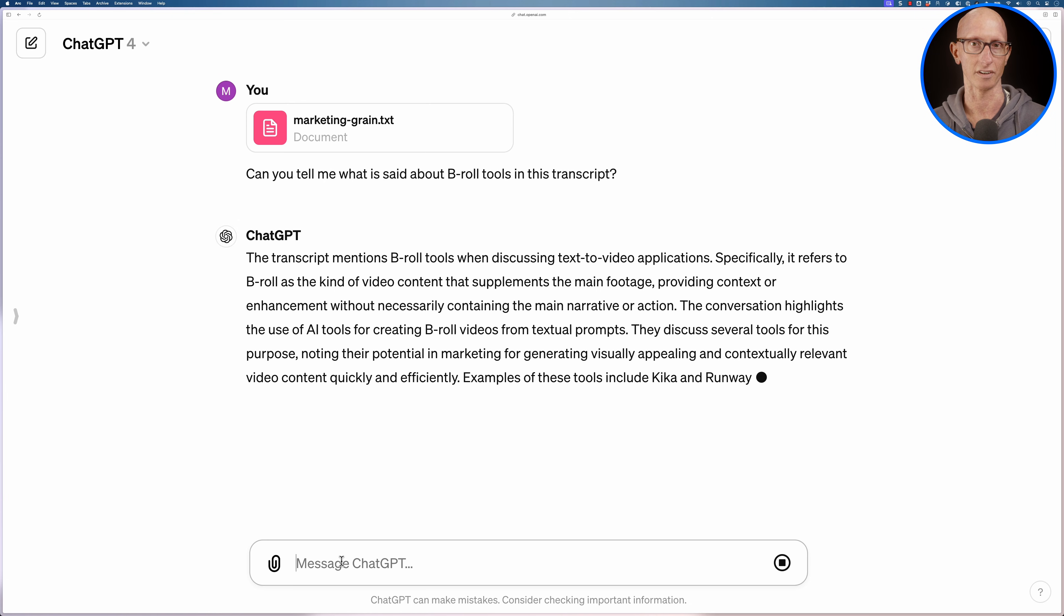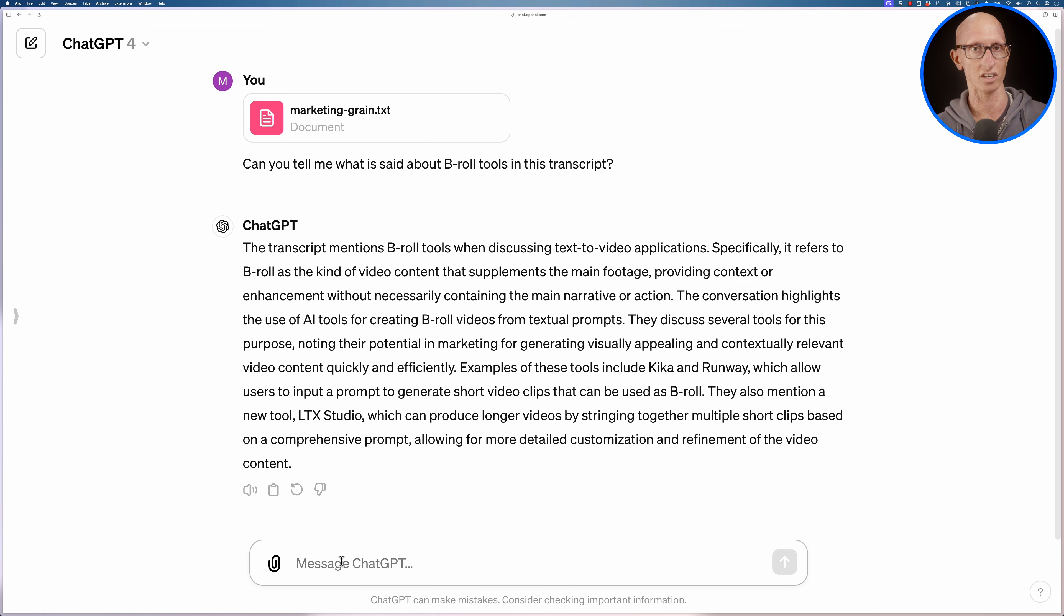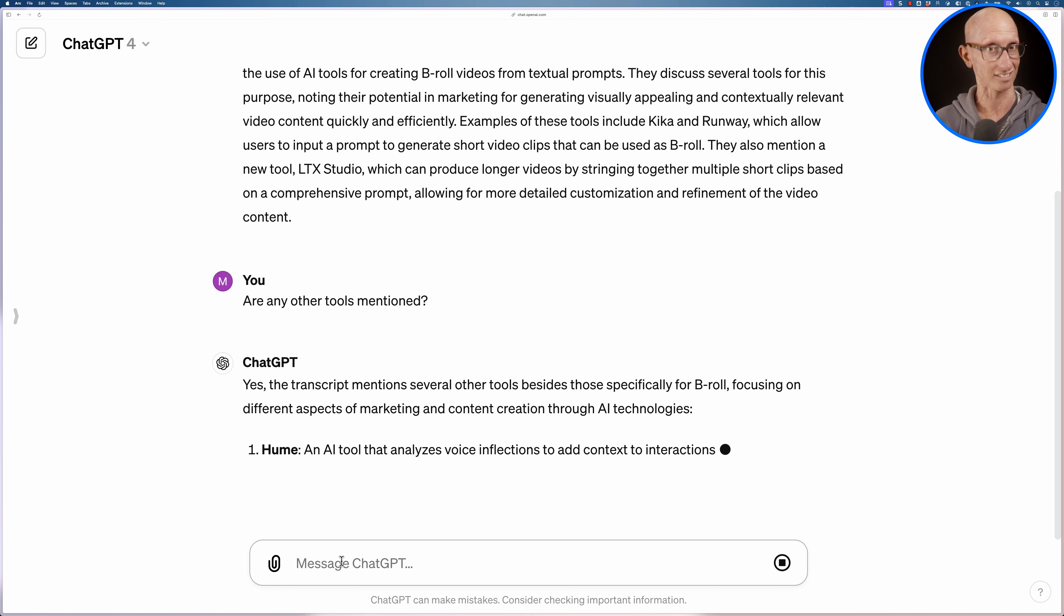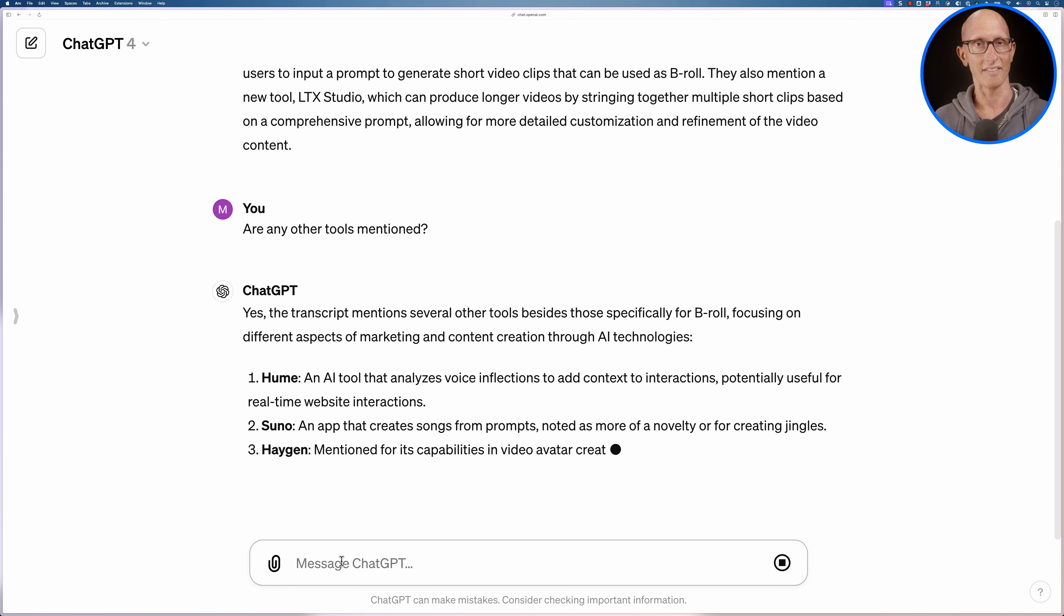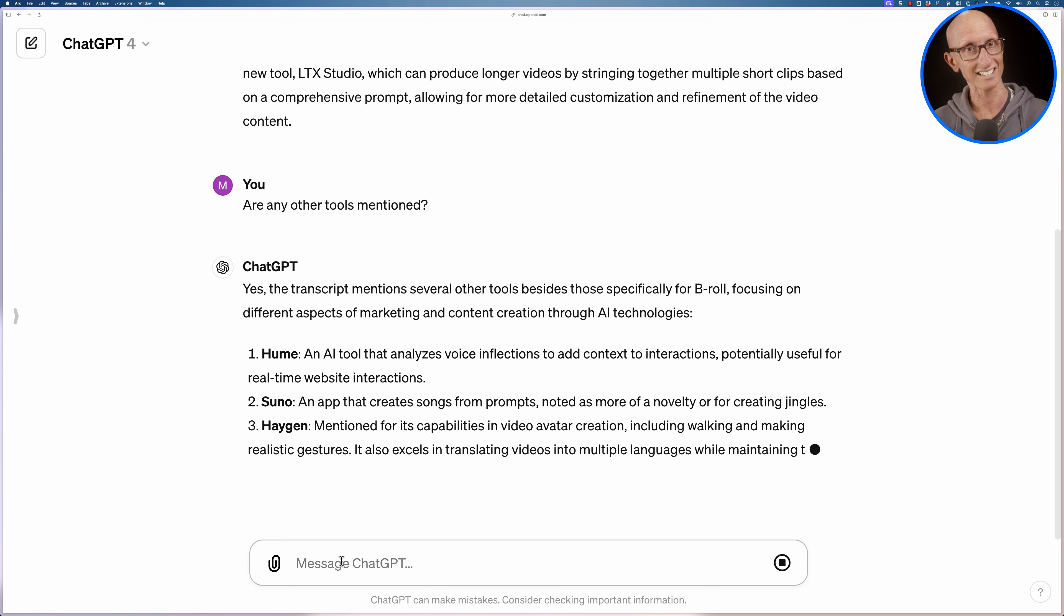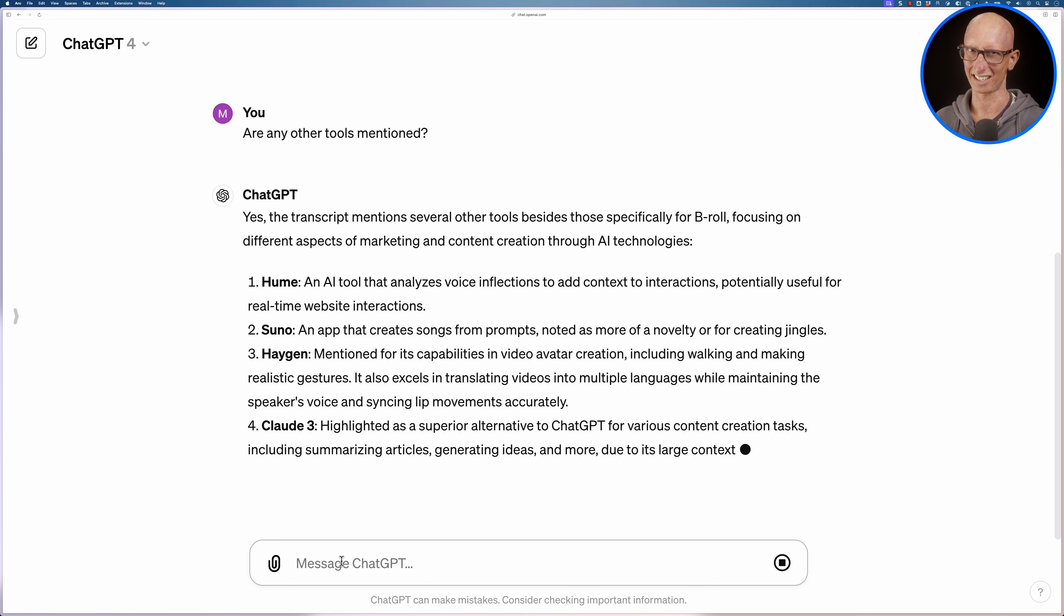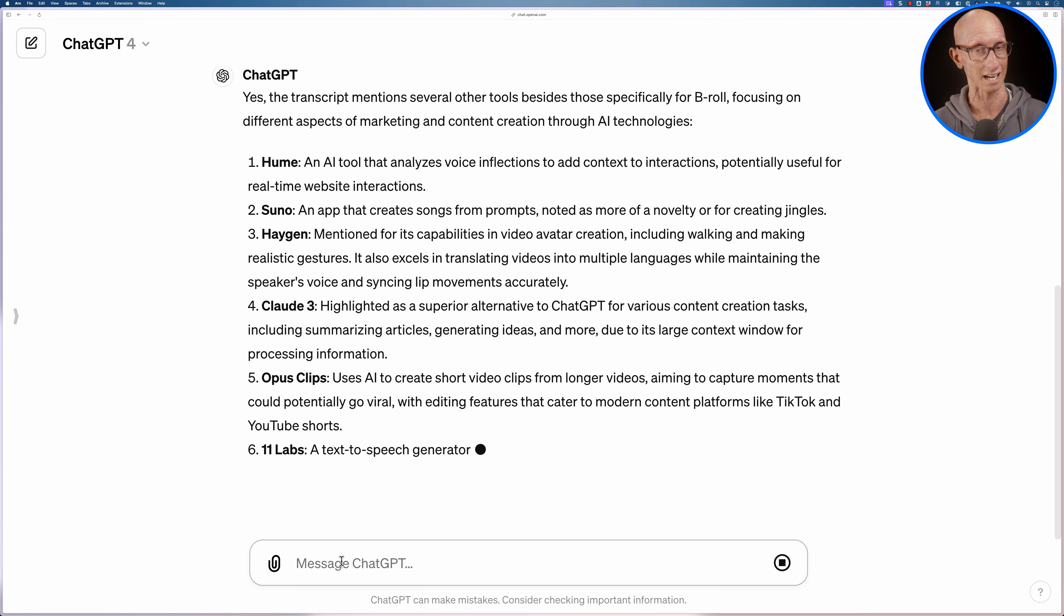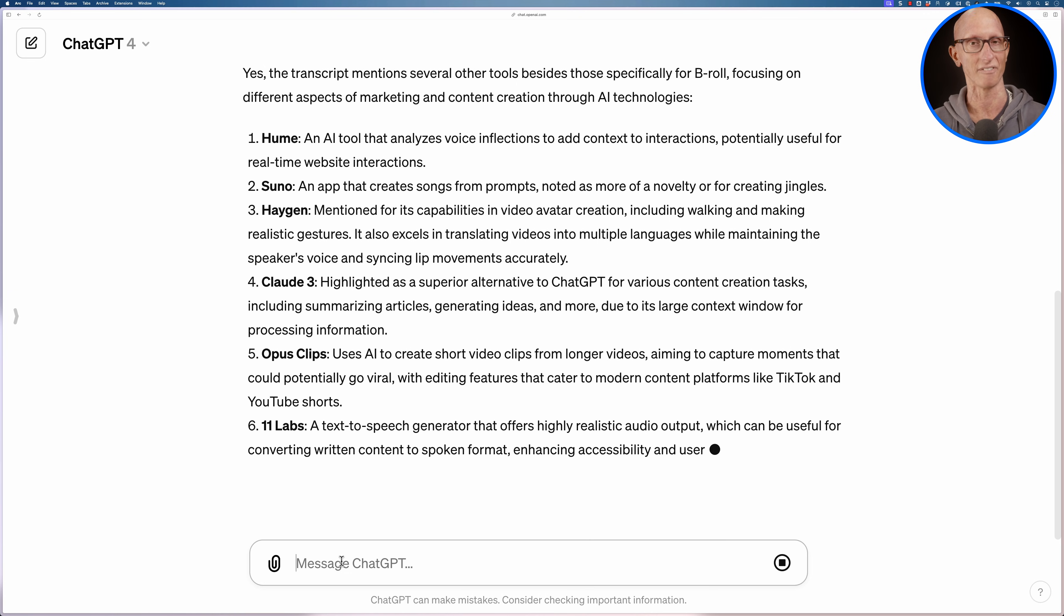It tells us about the different tools that were mentioned. I think it's done a pretty good job here. Kika, Runway, LTX Studio. We can say are there any other tools mentioned? So it says yes. Hume so that's correct. Suno also correct. It then mentions HeyGen. They got that as well. It then says Claude 3 which is a hallucination, it didn't mention that. Opus Clips and 11 Labs. This is perfect. This would have been a really good way of figuring out what exactly they were talking about.